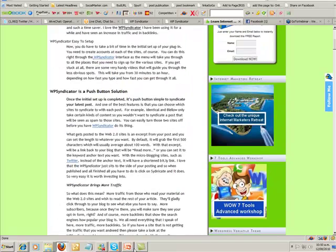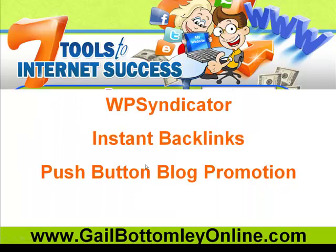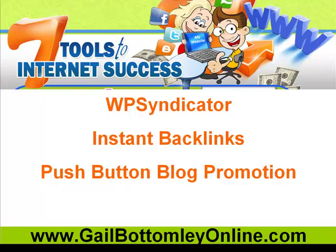That's about it, the WP Syndicator instant backlinks push button blog promotion. If you're into ease of use, then you'll love this piece of software. Once you've installed it onto your website, you don't have to do anything else with it. Once you've finished your blog post, just press the WP Syndicator button and boom, it's done just like that. Have a look at it, see what you think, see if it fits into your model of promotion. If it does, go ahead and get it, you'll love it. This is Gail here from gailbottomleyonline.com, have a great day.